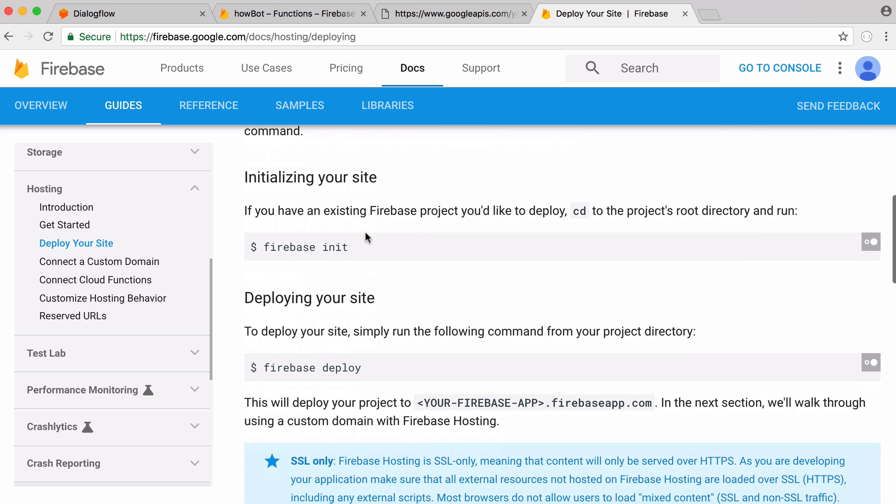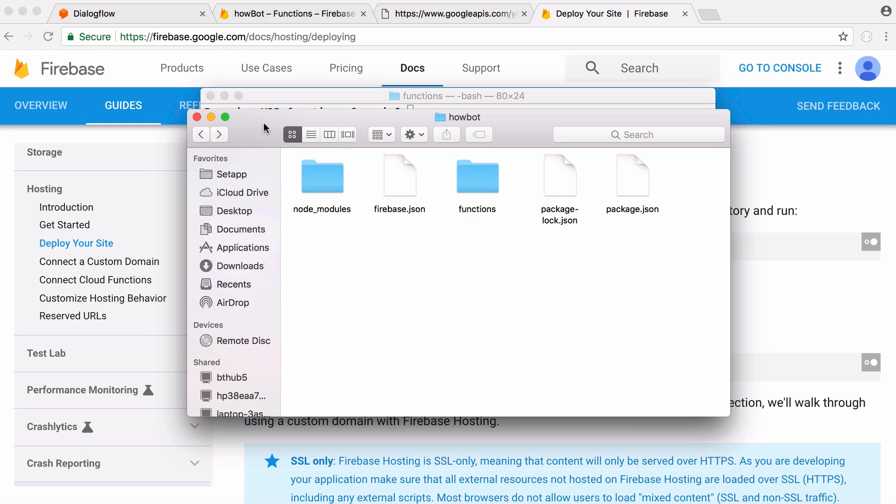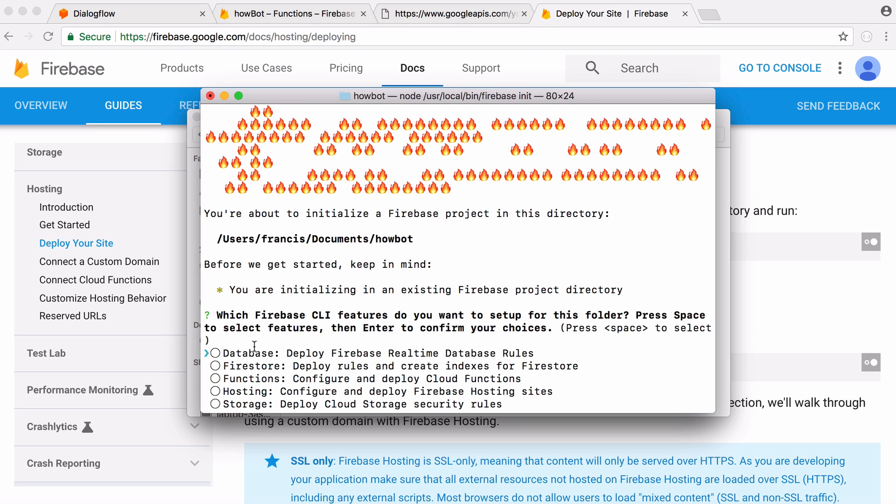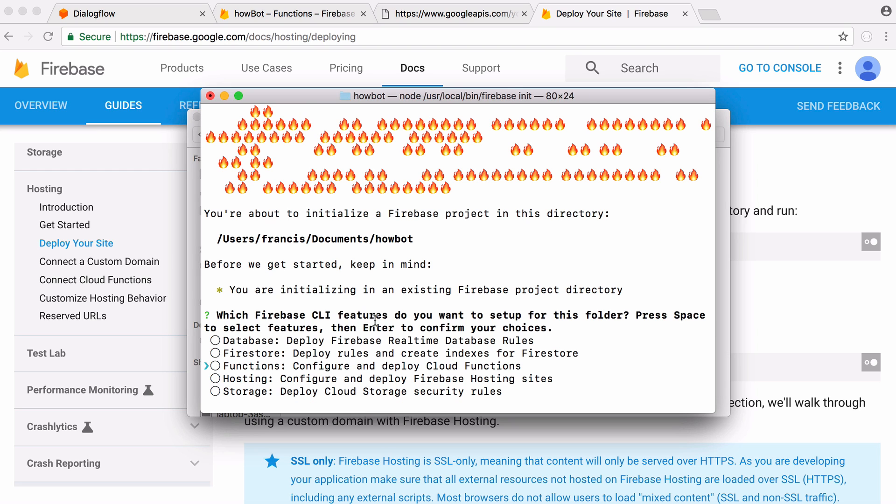Install Firebase and then create a folder for your project and then run the Firebase init command. Here is the folder for our project, it's called HowBot and this was all created whenever I ran Firebase init. Here I'm back in the root directory and I'm just going to run Firebase init. Firebase has database services and it has functions. Functions let us run tiny bits of code without having to run a server.